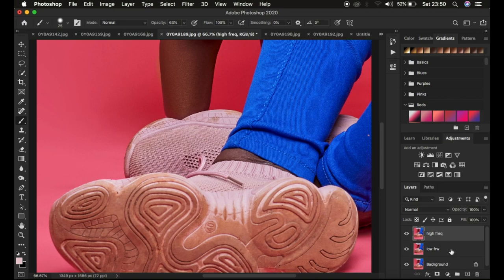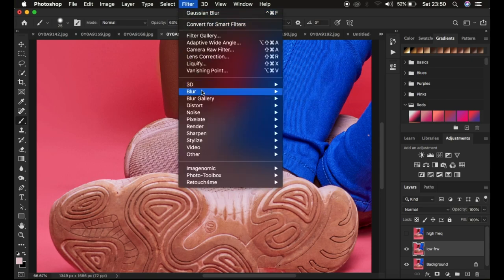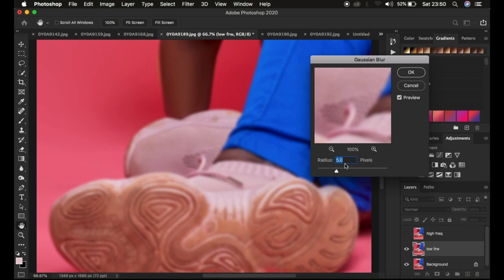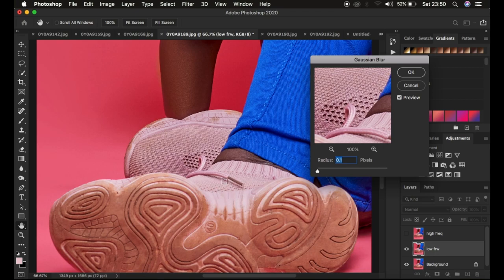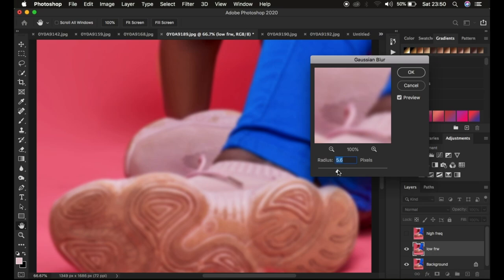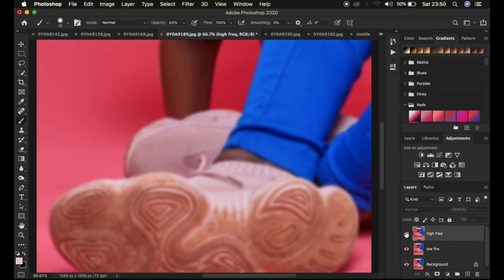After doing this, hide the high frequency layer and come to the low frequency layer. Go to Filter, then Blur, and select Gaussian Blur. You have to blur out the information from the shoe area — take the radius slider up until the textures are just starting to disappear from the shoe itself. At around five or six pixels is when we stop. Click OK.